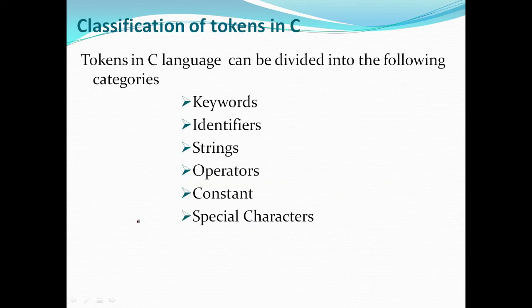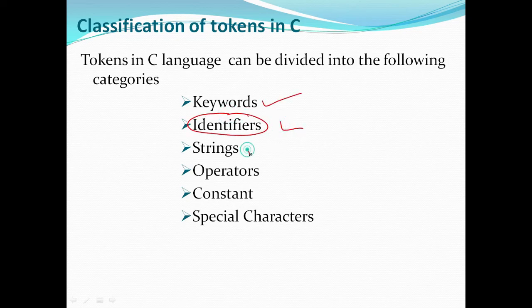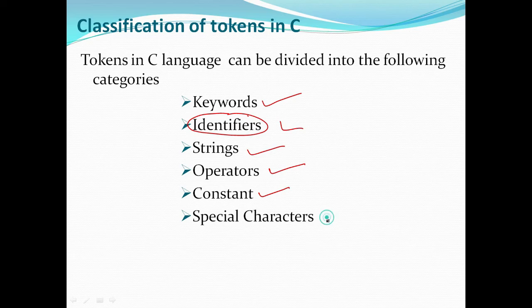There are six types of tokens in C. First type: Keywords. Second: Identifiers. Third: String. Fourth: Operator. Fifth and Sixth: Special characters. We will cover each of these.